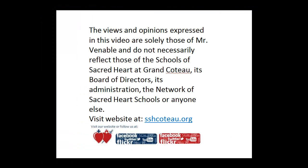The views and opinions expressed in this video are solely those of Mr. Venable and do not necessarily reflect those of the Schools of Sacred Heart at Grand Coteau, its Board of Directors, its administration, the Network of Sacred Heart Schools, or anyone else. Visit our website at sshcoteau.org.